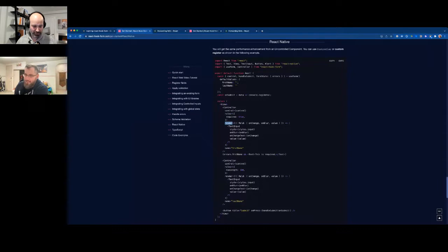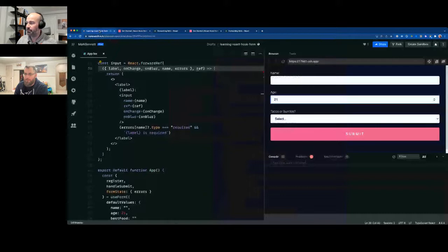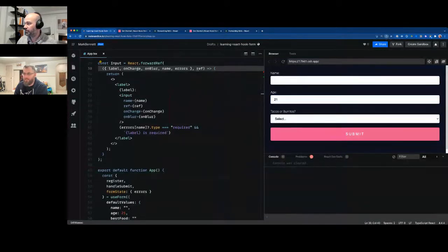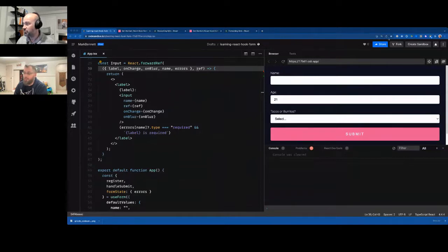Ian wraps up Mark's talk and says there's passion there for maybe a part two. It's a really powerful library, and forms are the classical issue in React — having such a good solution for it is something to publicize more.